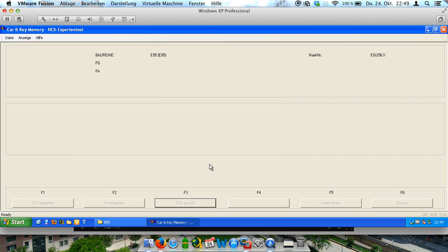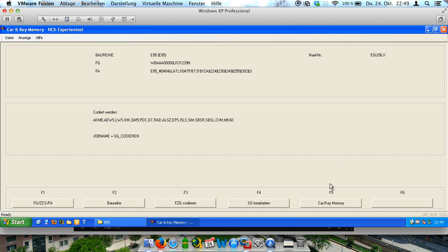It takes a little second. And after that we hit the back button and now we choose car key memory.